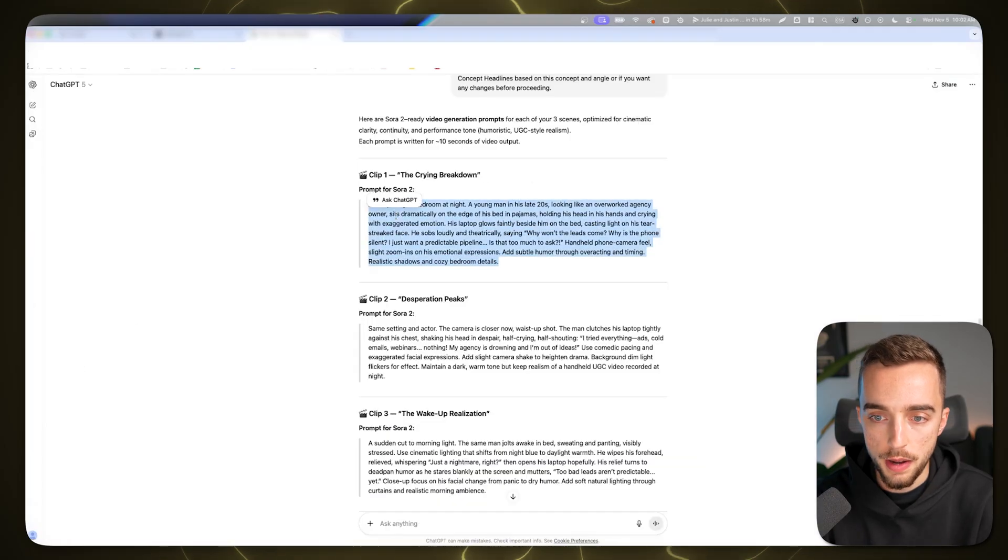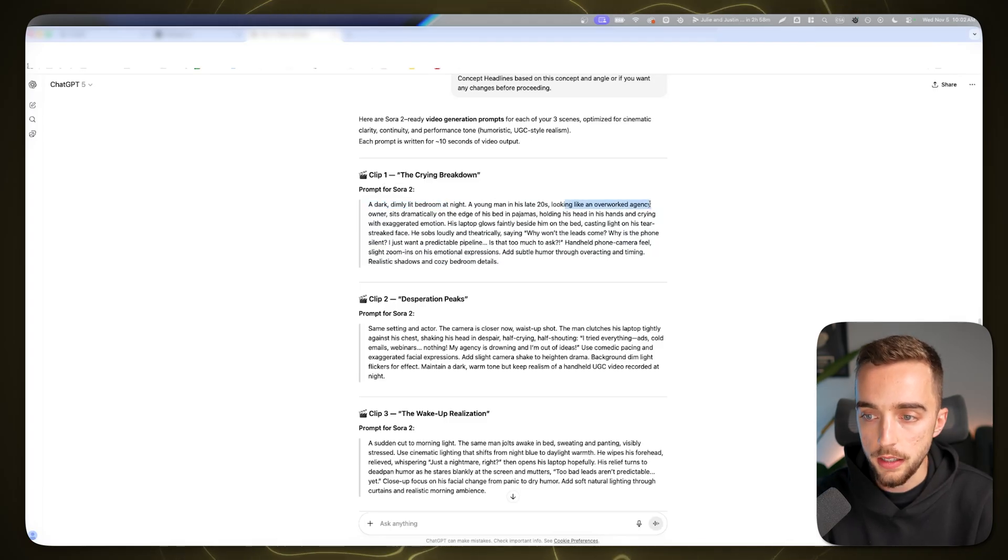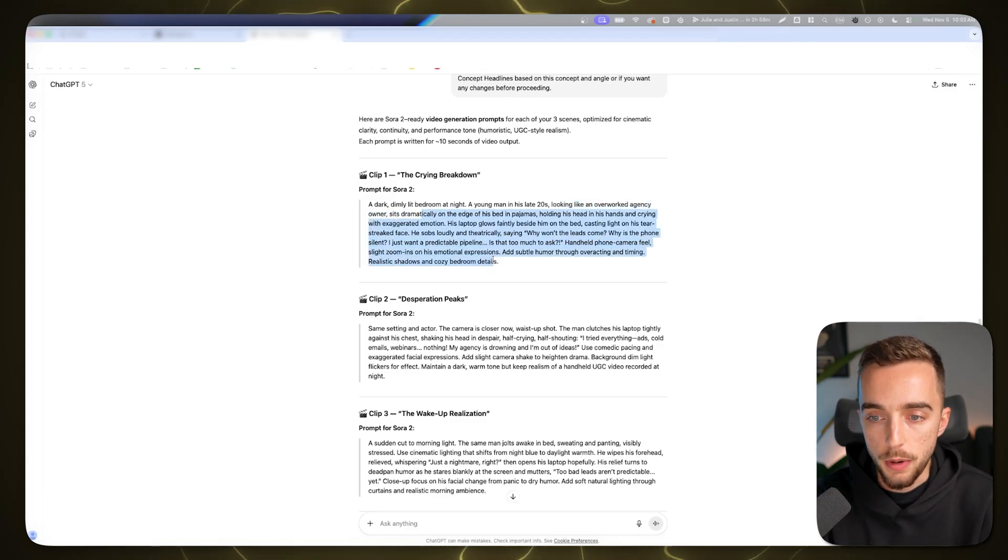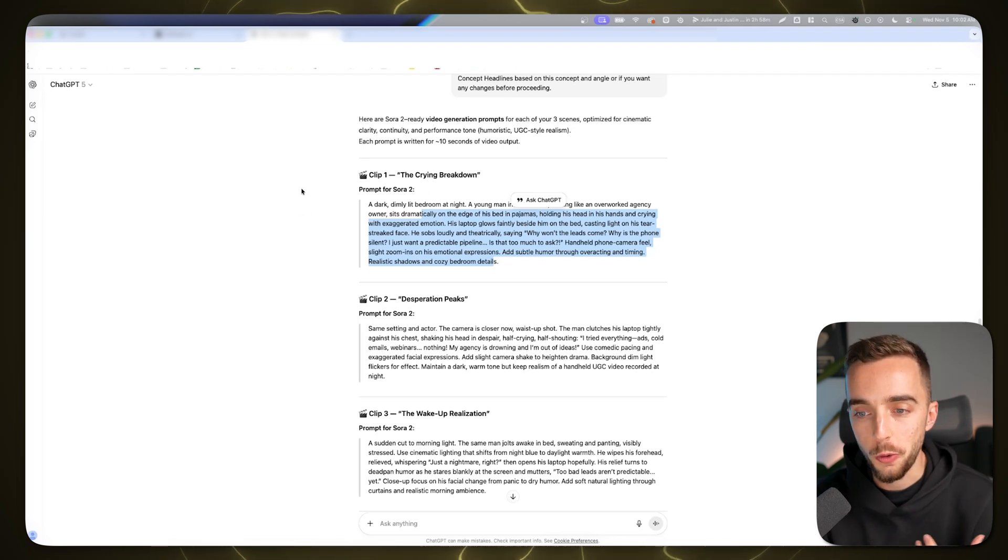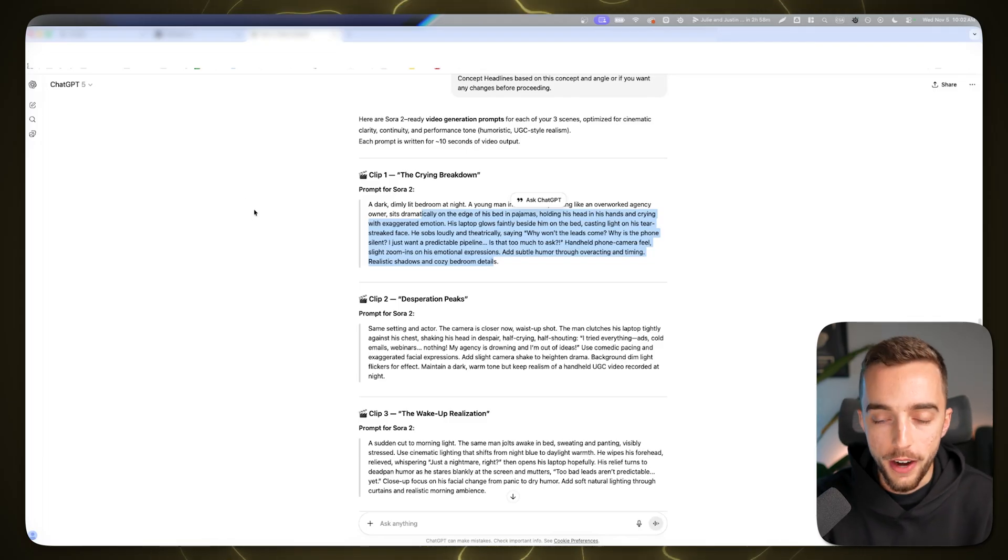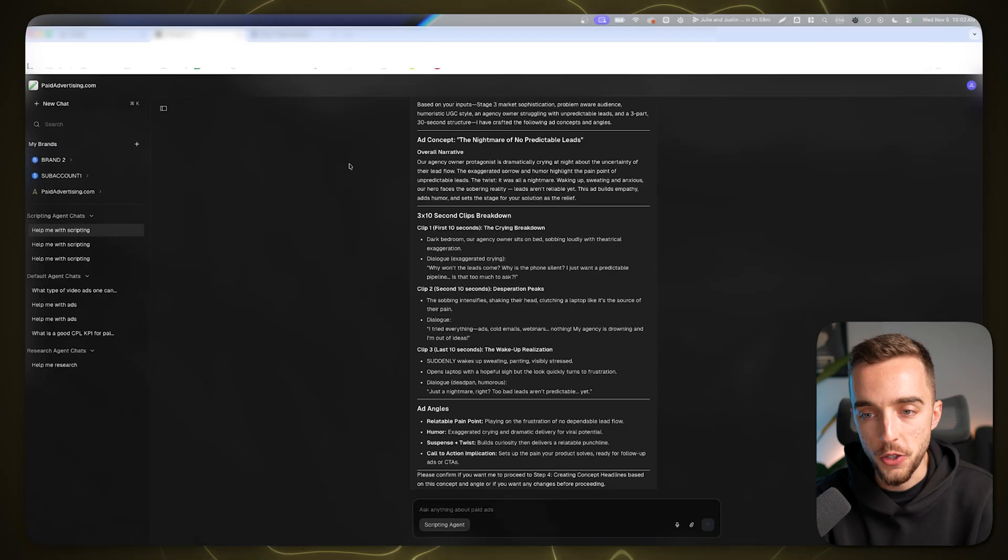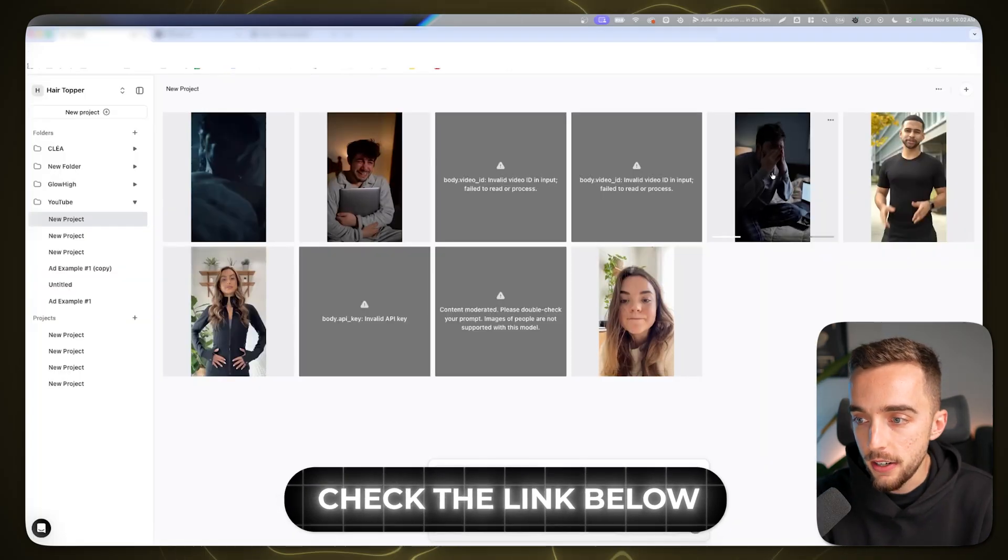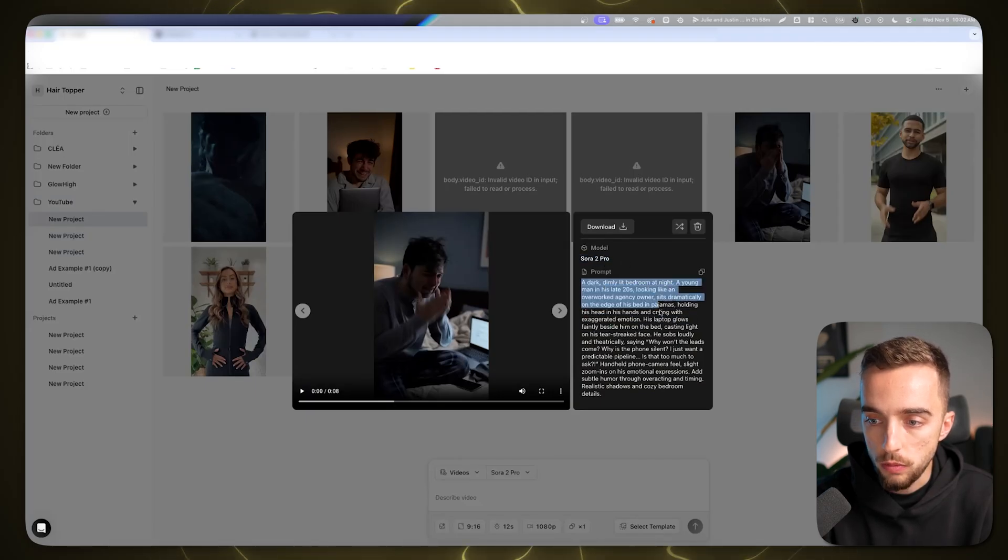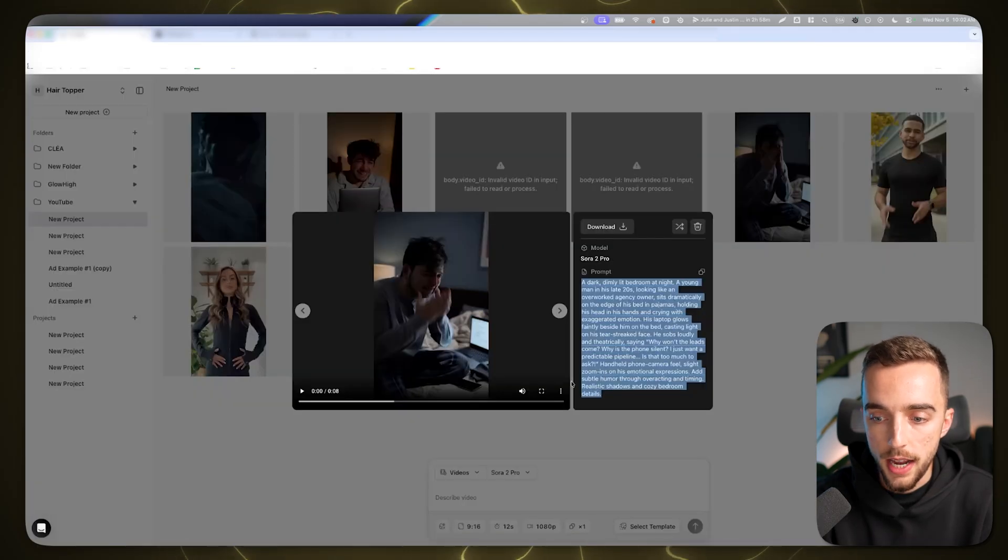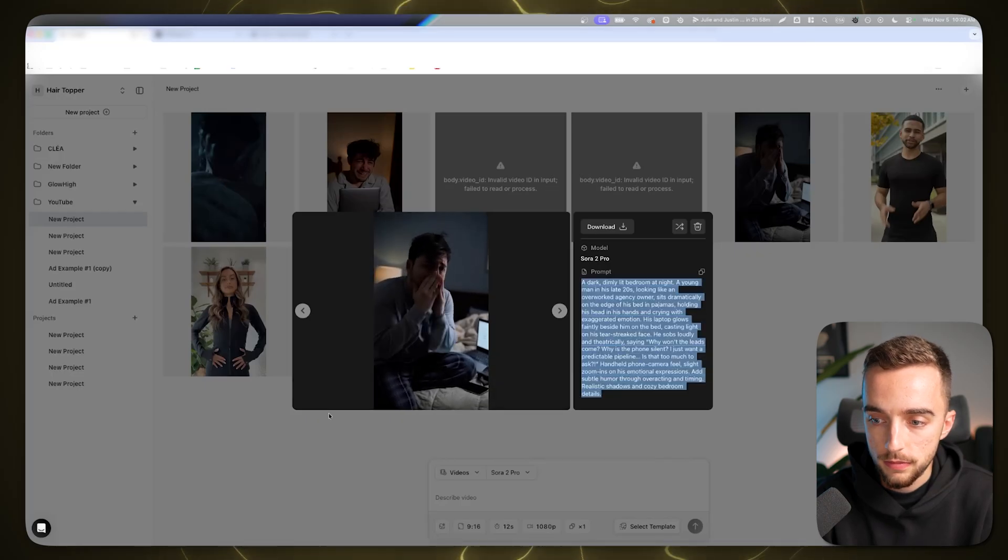As you can see, this was my first prompt: a dark, dimly lit bedroom at night, a young man in his late 20s looking like an overworked agency owner sits dramatically on the edge of his bed in pajamas. This is meant to be a humoristic hook for an ad for our AdEngine Inner Circle. Here's the prompt I gave it using the Sora 2 Pro model. Let's play it out: 'Why won't the leads come? Why is the phone silent? I just want a predictable pipeline. Is that too much?'